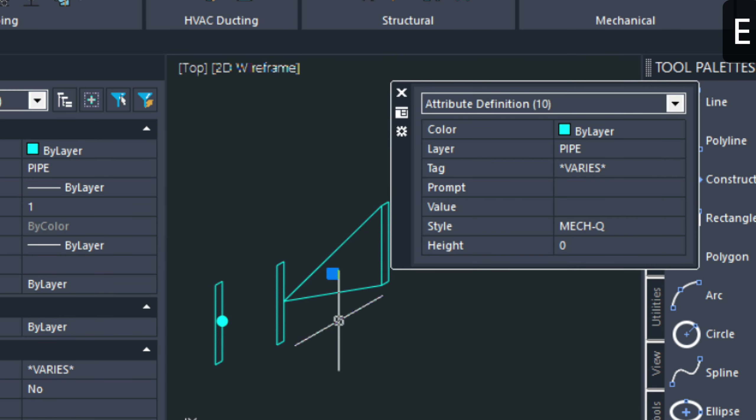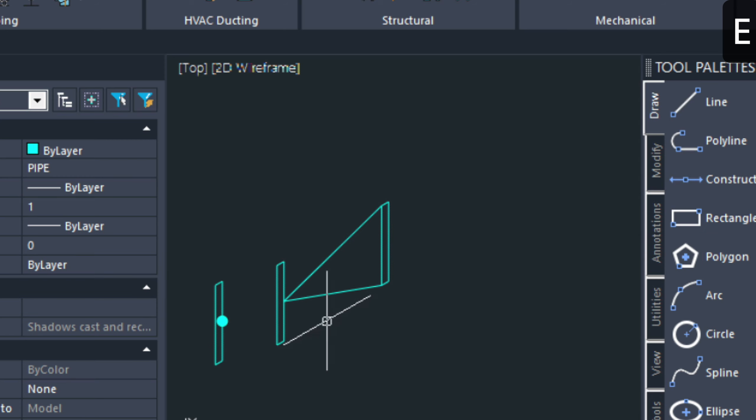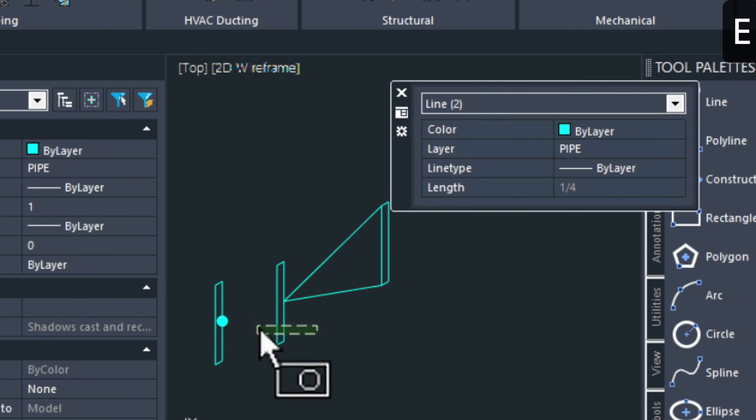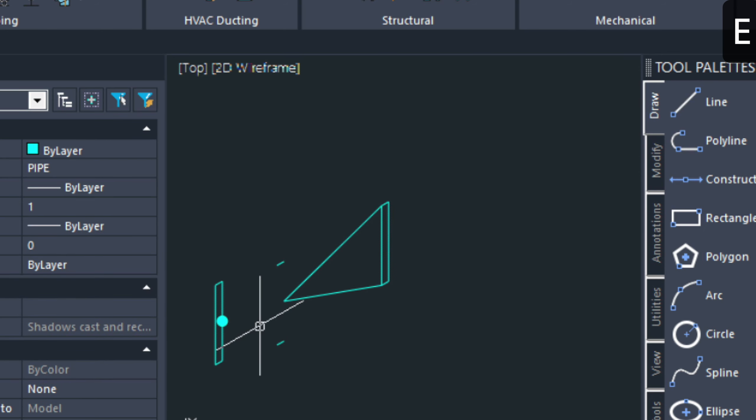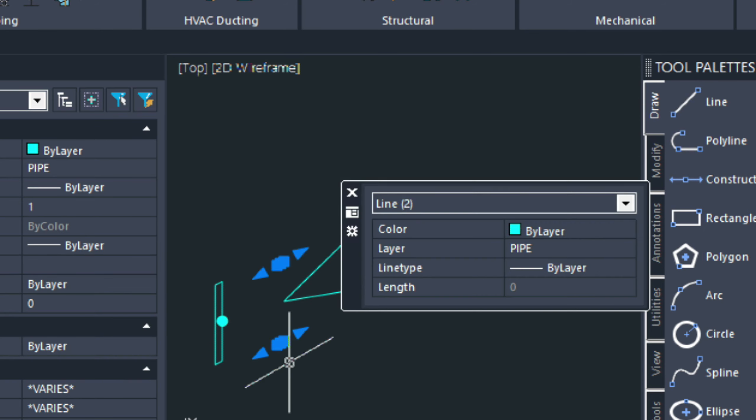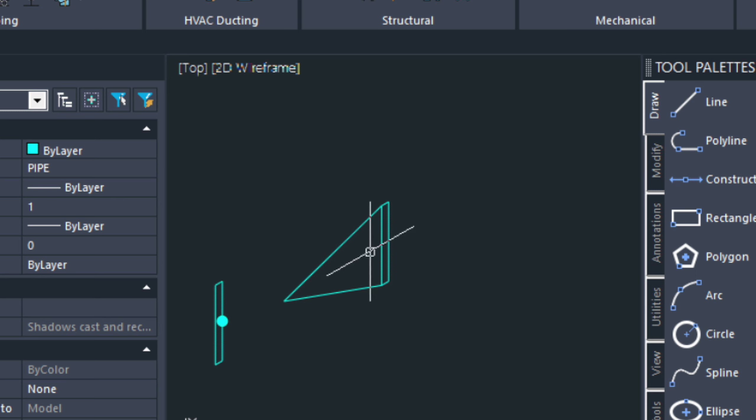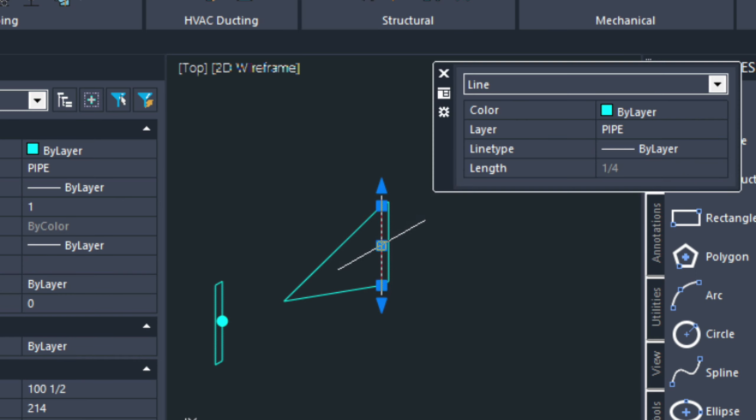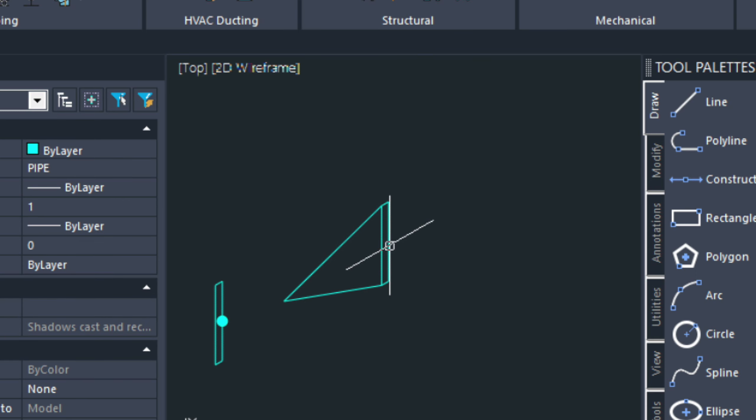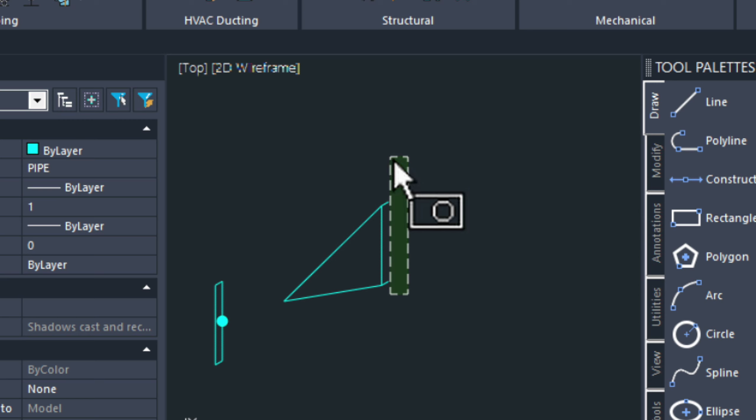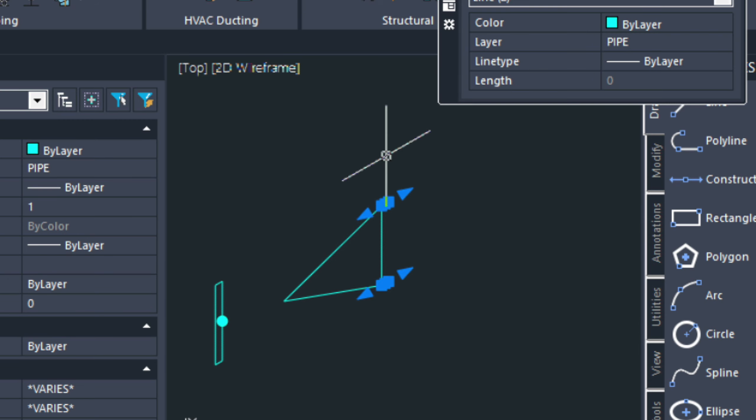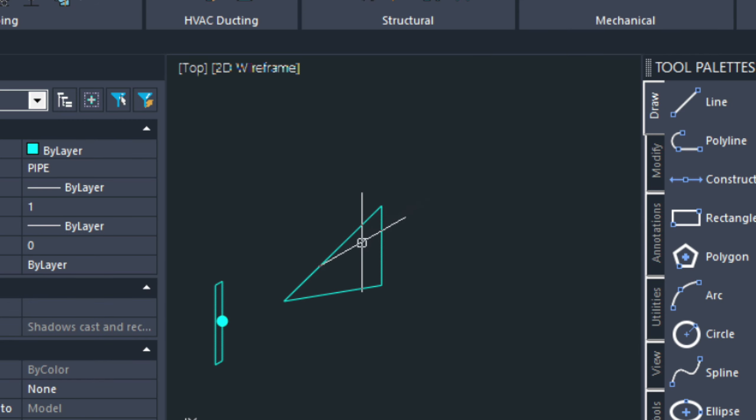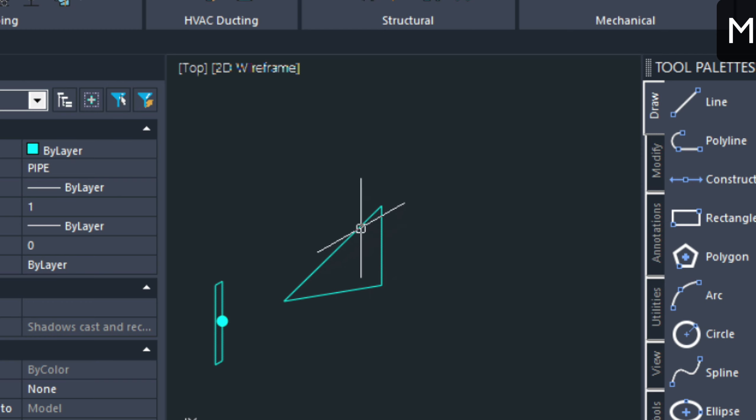So, I'm going to go ahead and just erase this, and erase this, and erase these lines there. So, now I'm just left with this triangle really.